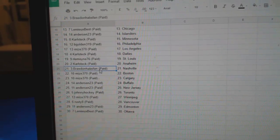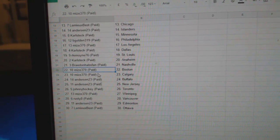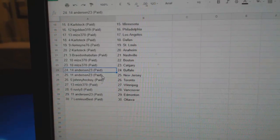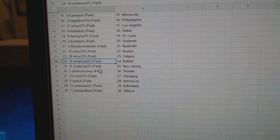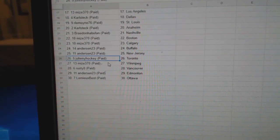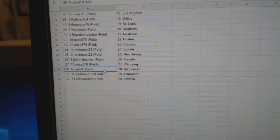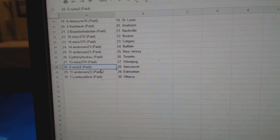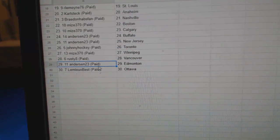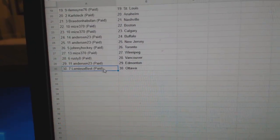Carl Steck, Anaheim. Braden's got Nashville. Mize, Boston, Calgary. Anderson's Buffalo, New Jersey. Johnny Hockey, Toronto. Mize, Winnipeg. Rusty 8, Vancouver. Anderson, Ed, Money. Lemieux Best, Ottawa.